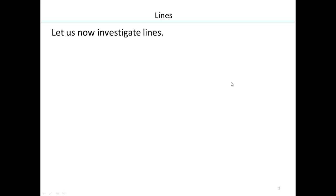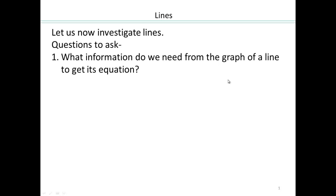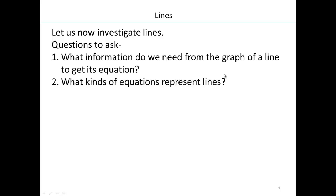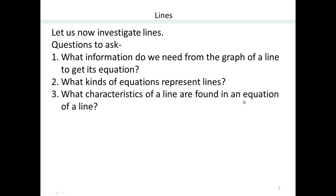Now that we know how to graph by plotting a whole bunch of points, we want to investigate some characteristics of lines. We're going to investigate what information we need from a graph of a line to get its equation, what kind of equations represent lines, and what characteristics of a line are found in an equation of a line.